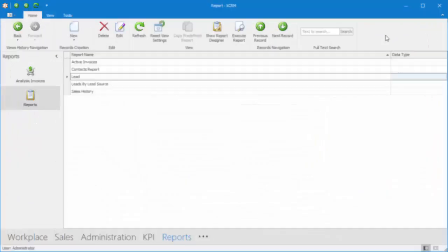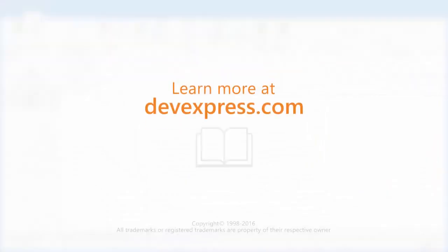And that's it. To learn more, check out the documentation on our website. Thanks for watching, and thank you for choosing DevExpress.